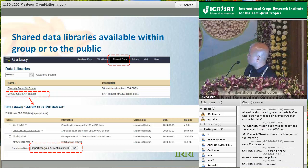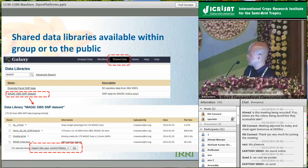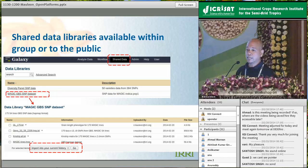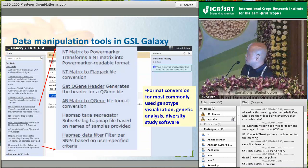Another feature of Galaxy is the shared data library. We are exploiting this so that GSL customers can have their data libraries either private in their own account or publicly shared once a publication has been made. As an example, in a shared data library we already have the dataset coming from a MAGIC population - when you click on it, you can see all the data generated: SNP datasets, kinship matrices. This is a good way to publish data and ensure reproducibility of analysis.